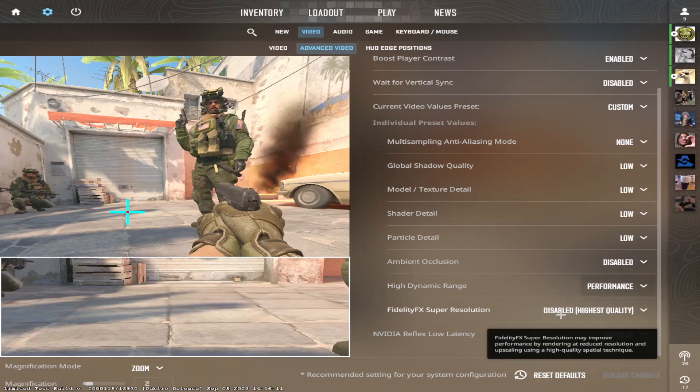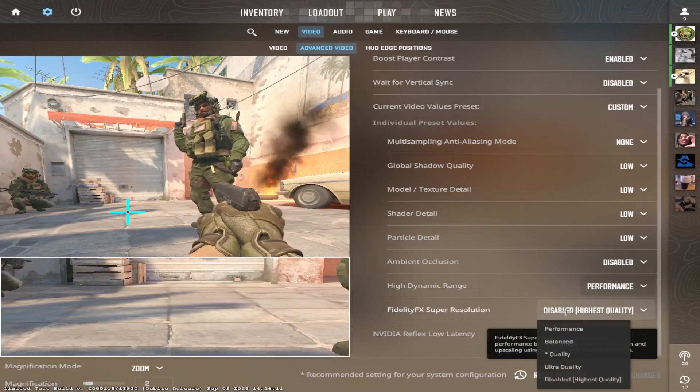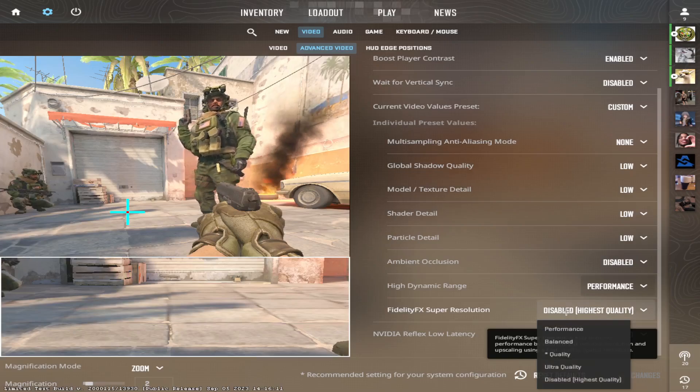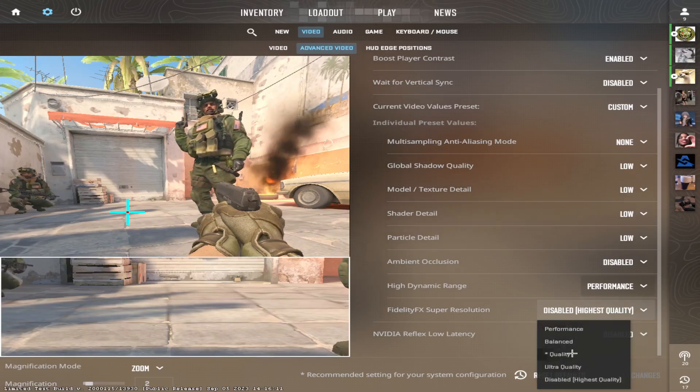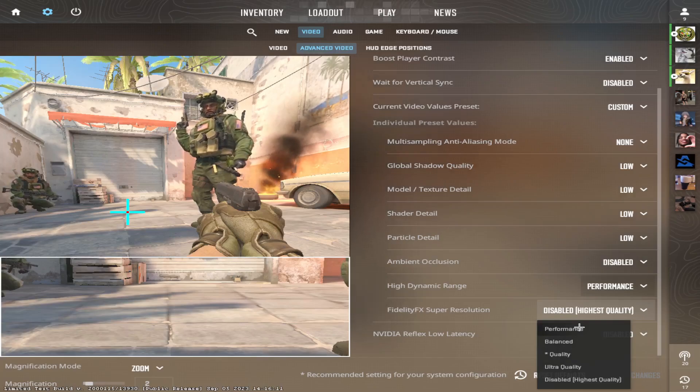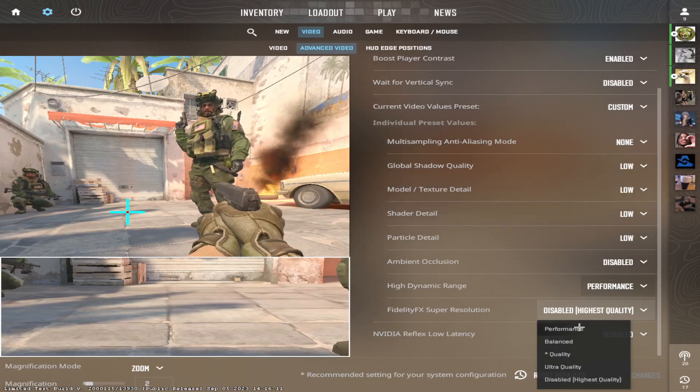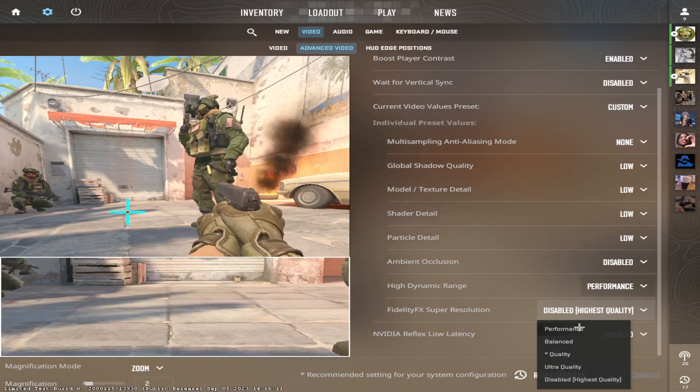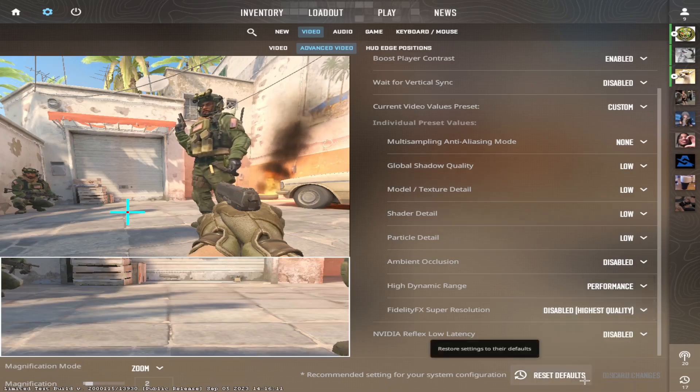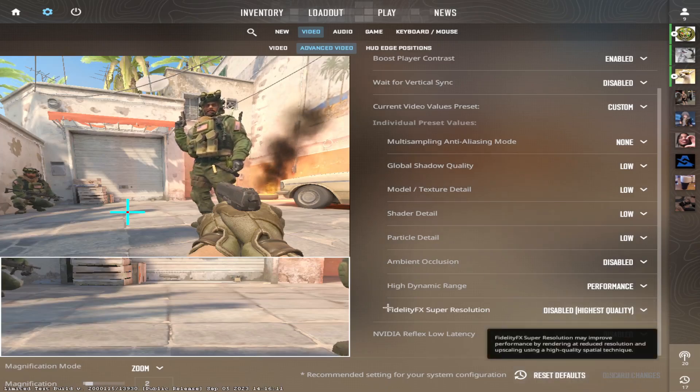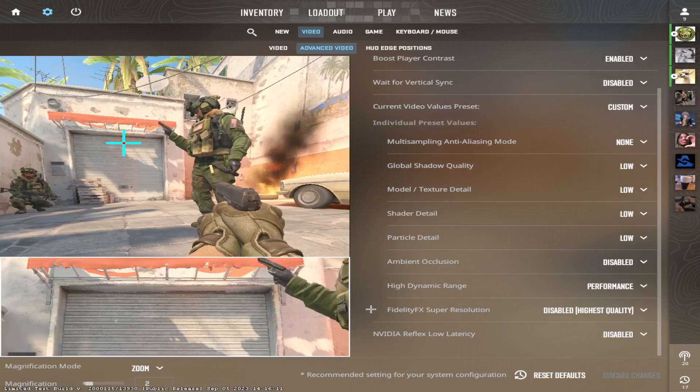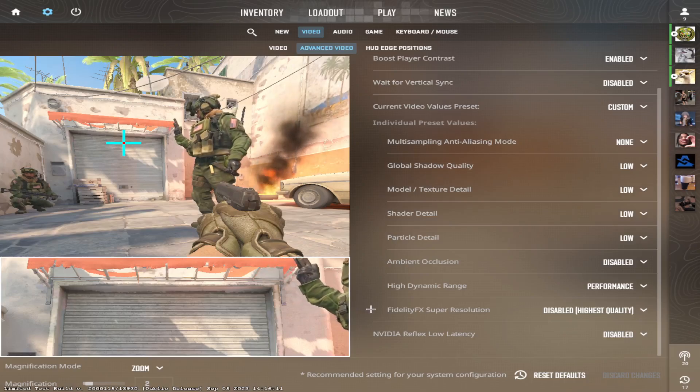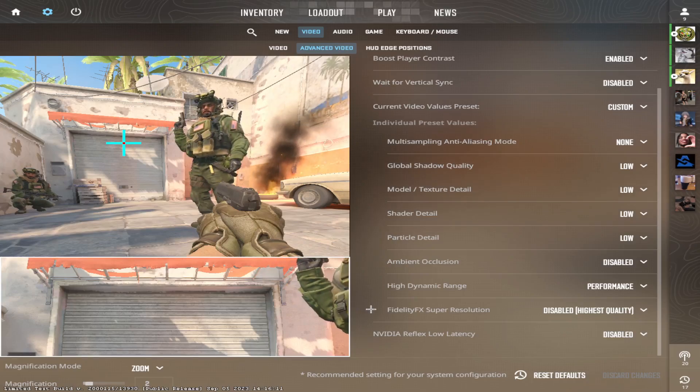This is the only setting that I have on the highest possible. And the reason is that you will have more FPS if you have it on something lower, but the game just looks too bad. It looks very pixelated. It looks very bad if you have it on disabled, which is the highest quality. It just makes the game look not as pixelated. Otherwise it's just too bad.